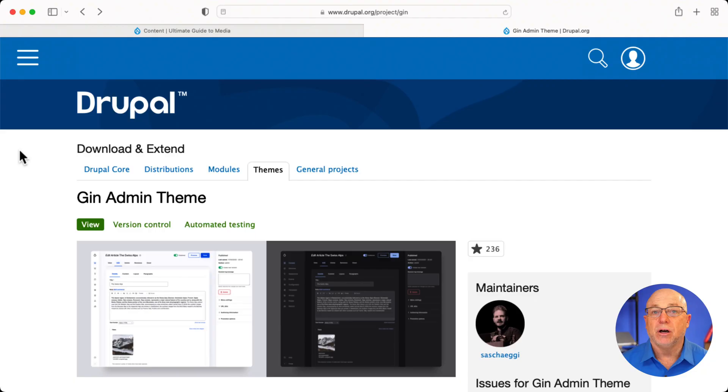And in this video, I want to show you, it's not necessarily a new theme, but it's not a theme I see used very often, even though it's the third most popular theme if you go by number of installs, and it's the Gin administration theme. And it has some really nice features for content editors. And in this third part of this ongoing series of improving the Drupal experience for content editors, I want to focus in on administration themes.